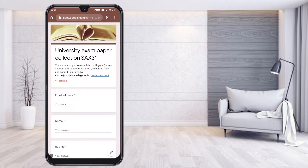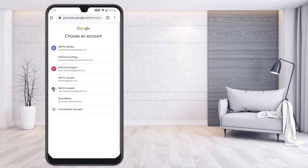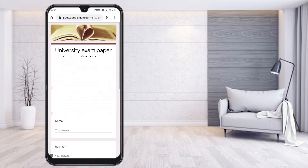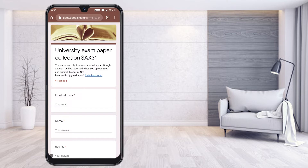This is a university paper collection form, and automatically the details which my teacher has added will be displayed. Now, the first thing you need to do is switch your account. If this is not your official student account, hit the button to switch the account and choose the correct one — the account your teacher knows about you. Just check this is the account which you are going to use to send your answer sheet to your teacher.